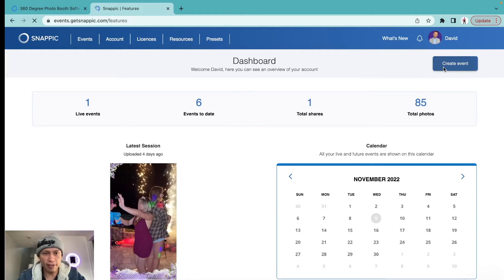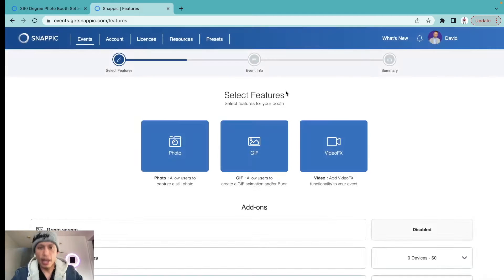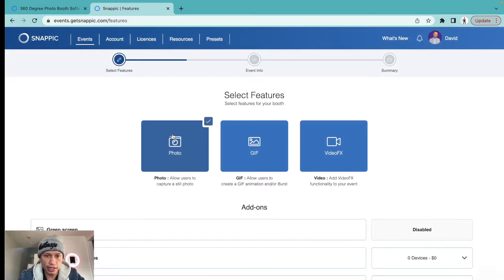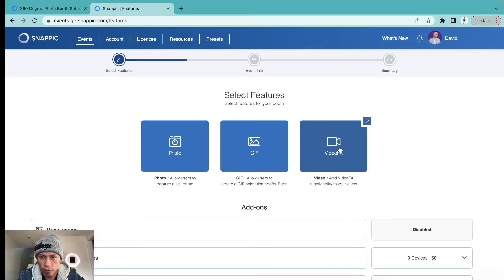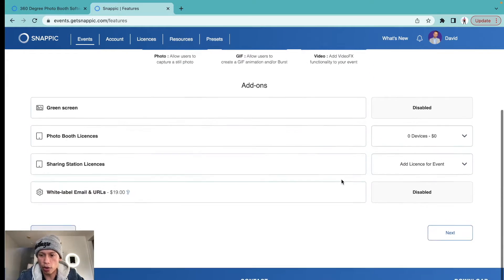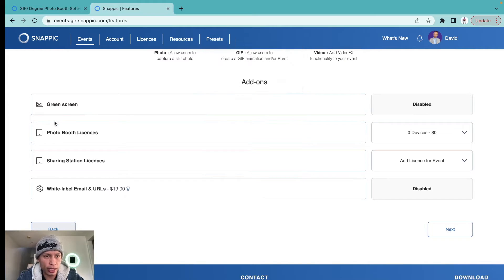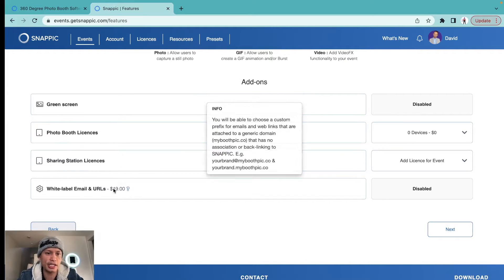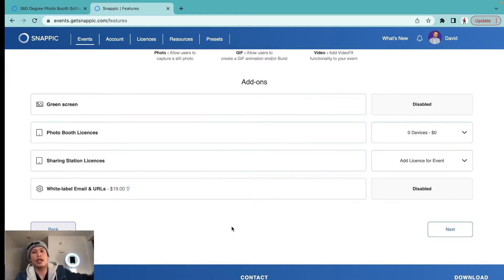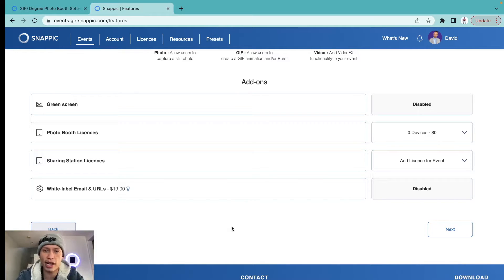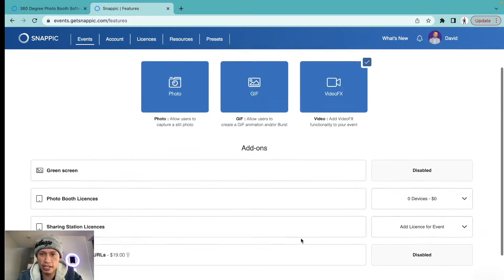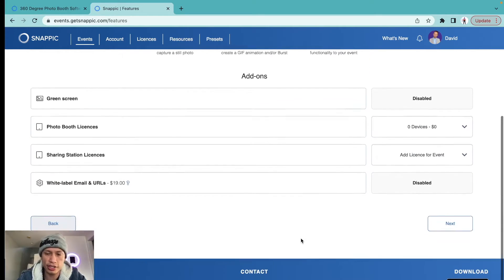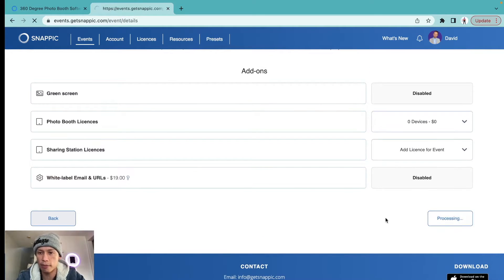Go to 'Create Event,' and when we're in this area we're going to unselect the defaults and just select 'Video Effects' on the right side, then go to 'Next.' We're not going to worry about the green screen, photo booth license, or sharing station license right now. We're going to keep this video nice and easy so you guys can have a foundation on how to set up your Snapic event.